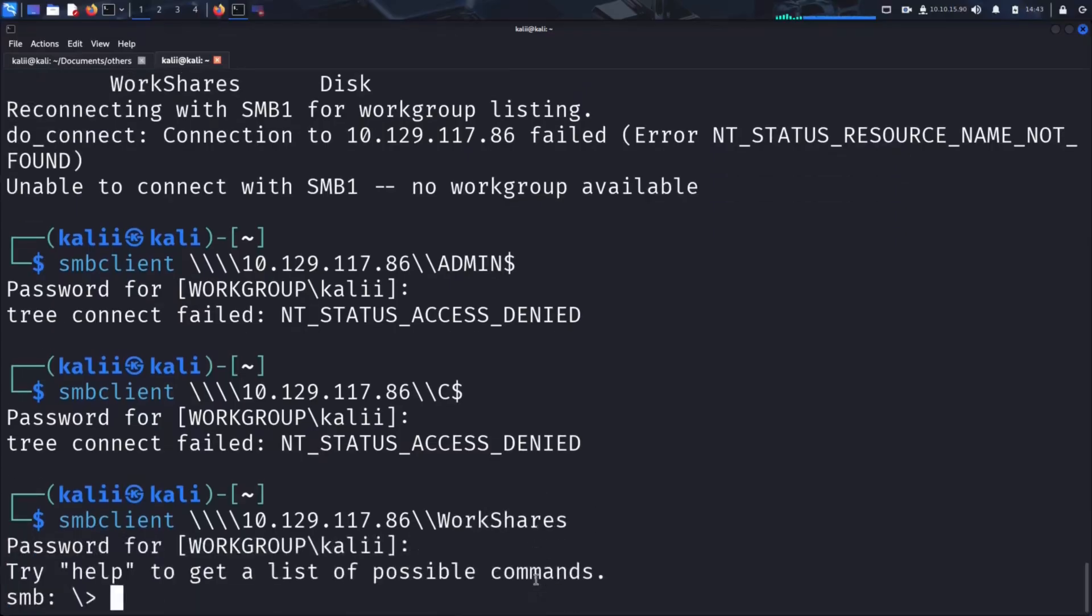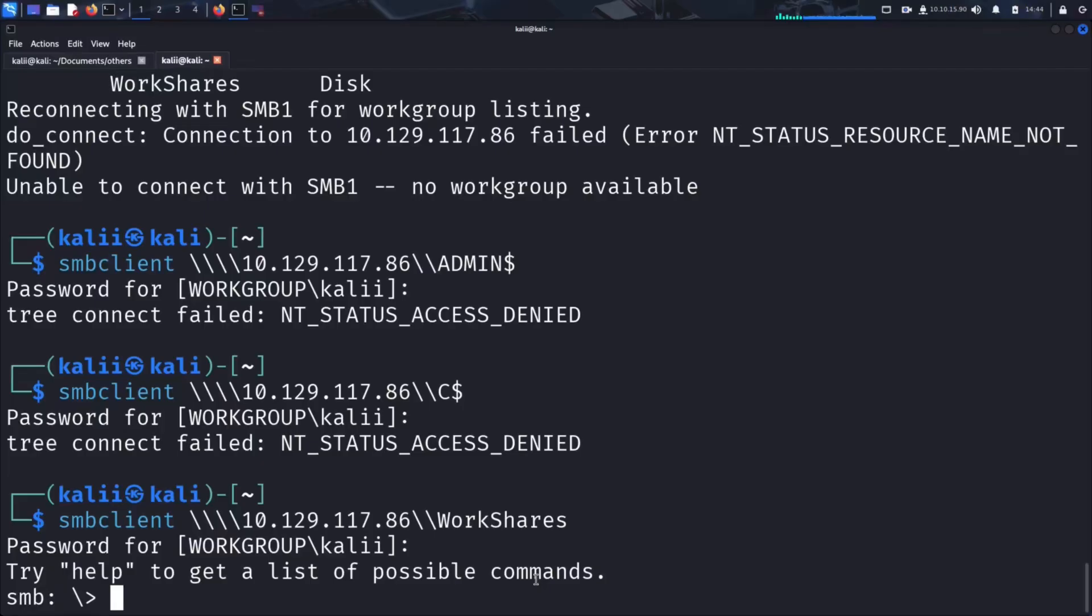And there it is. We're in. The WorkShares share allowed access without any valid credentials. We left the password blank and it didn't prompt any errors. Instead, it dropped us straight into the SMB shell, where we can interact with the shared directory using built-in commands. This is exactly the kind of misconfiguration we look for during a penetration test. It shows that no authentication was required to access a potentially sensitive shared folder.